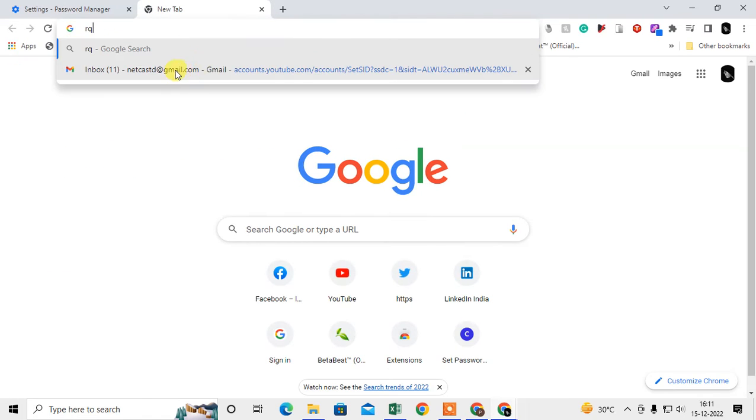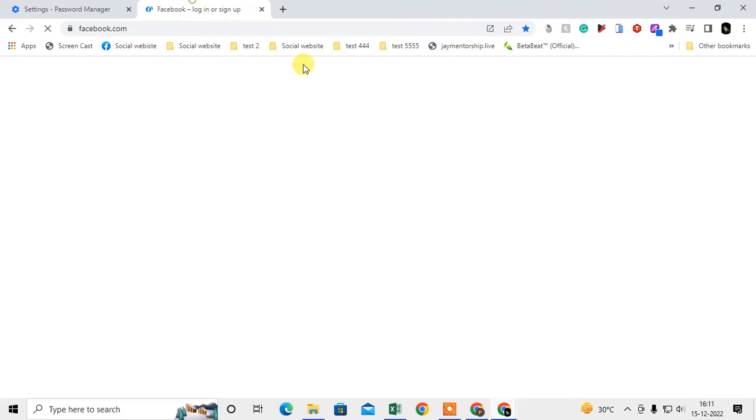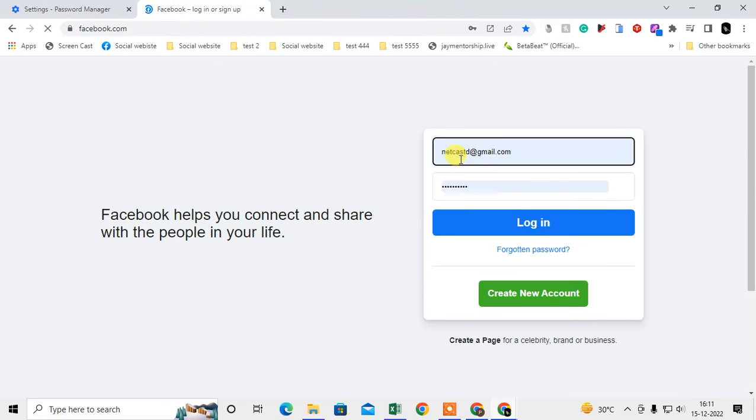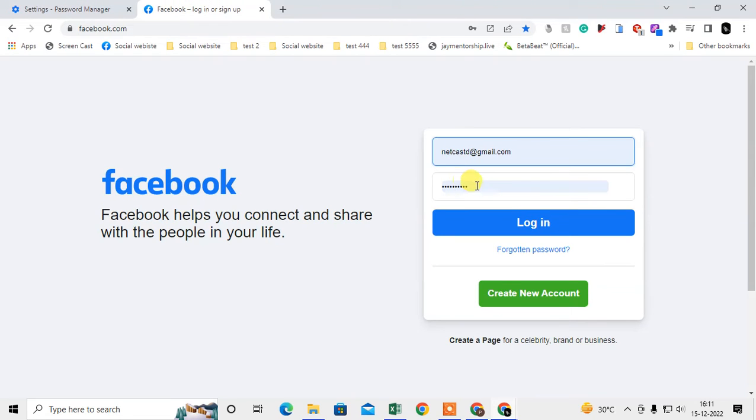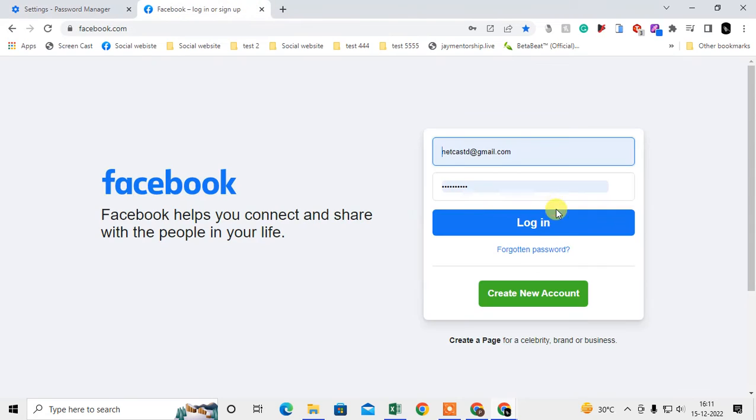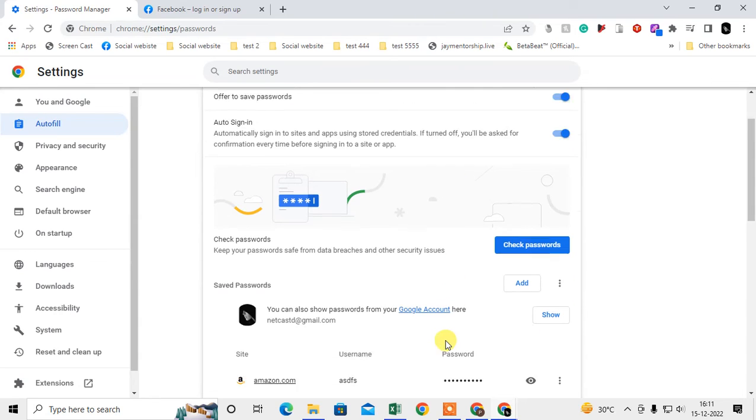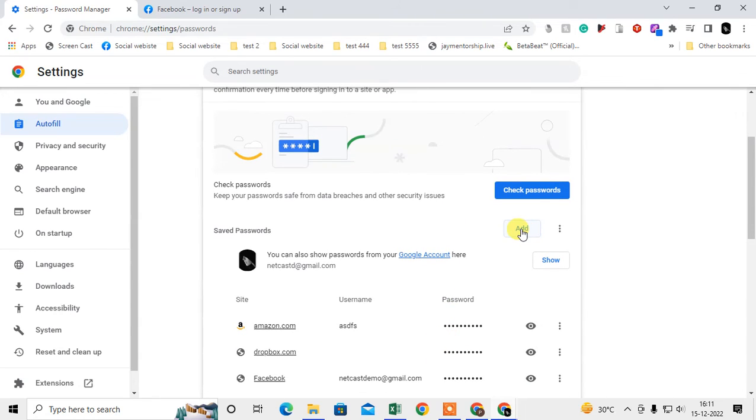You can see I have a Facebook password here, and if I enable it, then I don't need to log in - it will log in automatically. So if you want this feature, you can enable it. You can also add passwords manually.